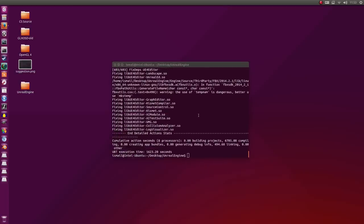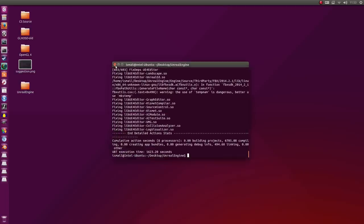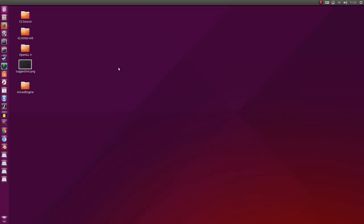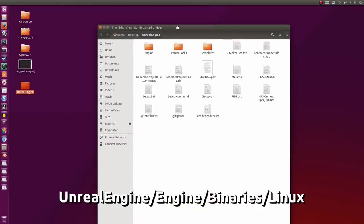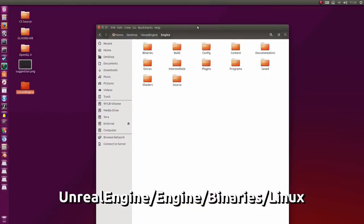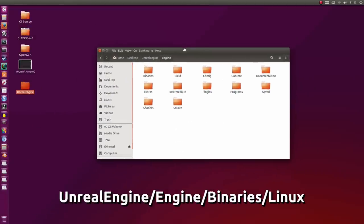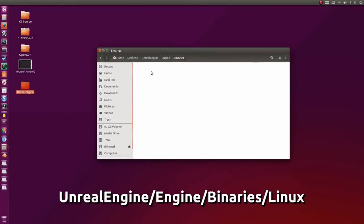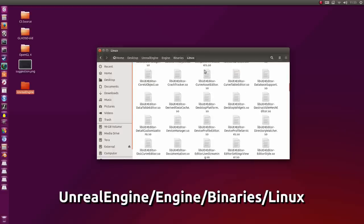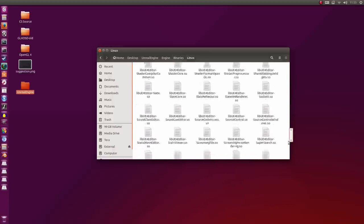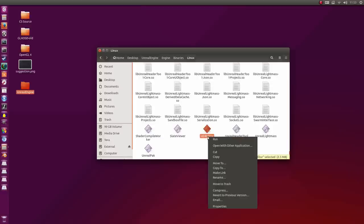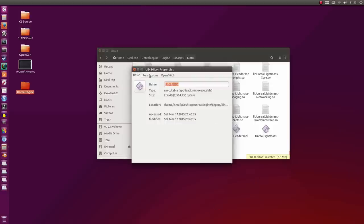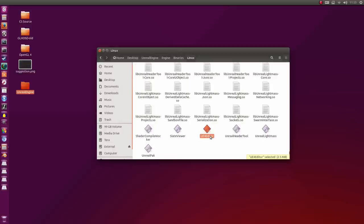So we're actually done with all the compiling and building, and it looks like it's successfully finished itself. Let's close this terminal. Now we should be able to run the editor. I'm going to open up the folder, go into the engine folder, into the binaries folder, into the Linux folder, and scroll down to the UE4Editor right here. All you should need to do is double click it. Let me just make sure first that it is allowed to run. Yes, it is. So I'm going to double click it.